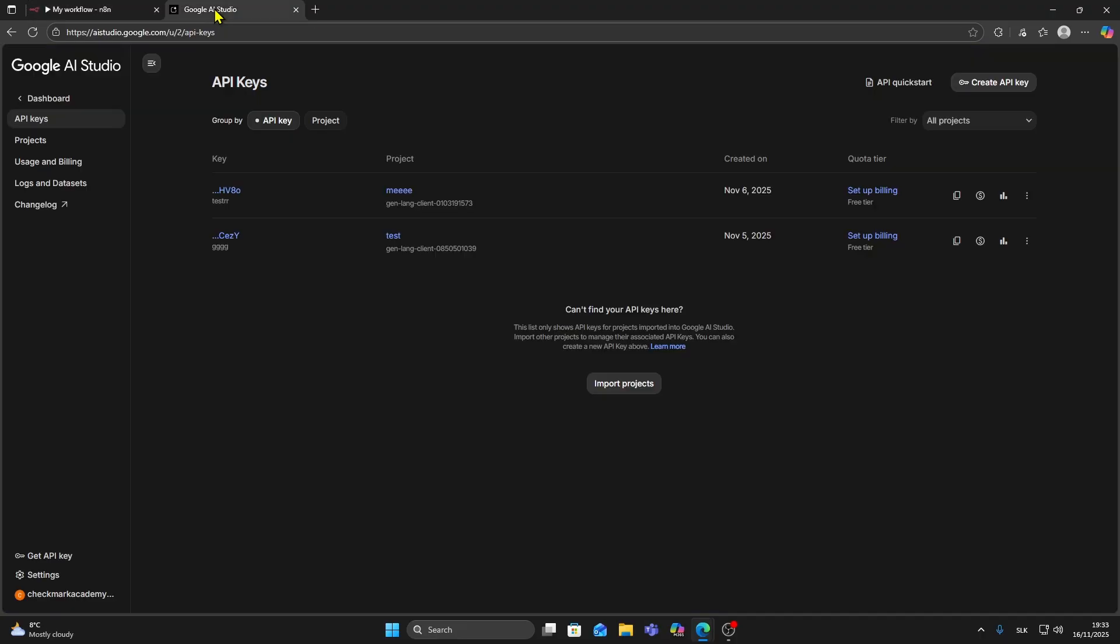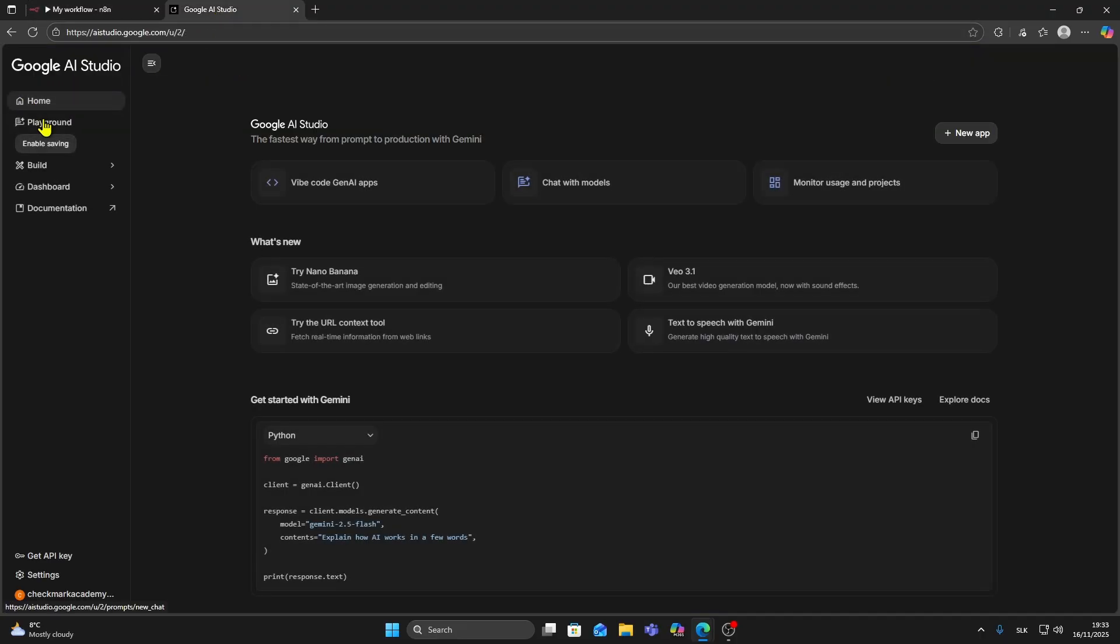Go to Google AI Studio and once you are on your main dashboard, click on get API key in the bottom left corner.